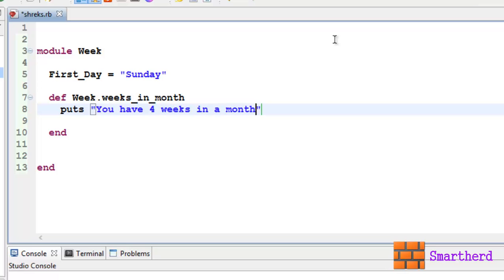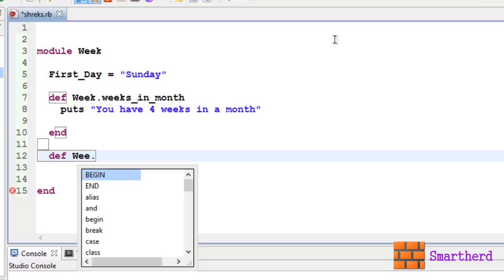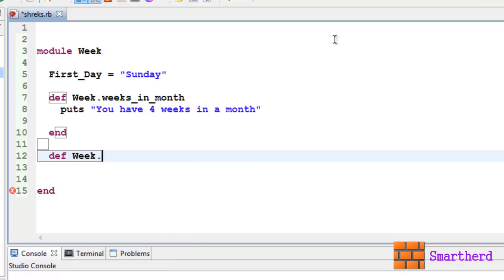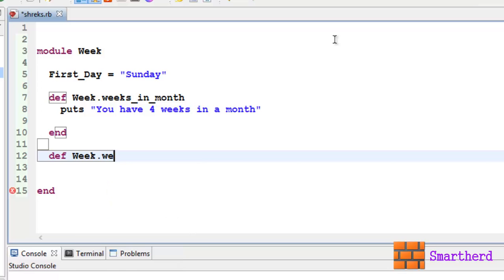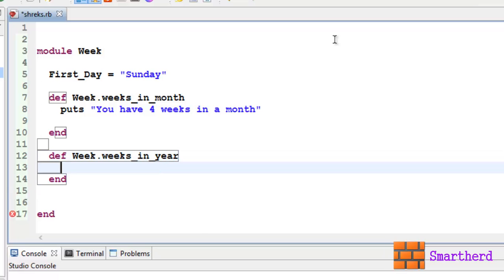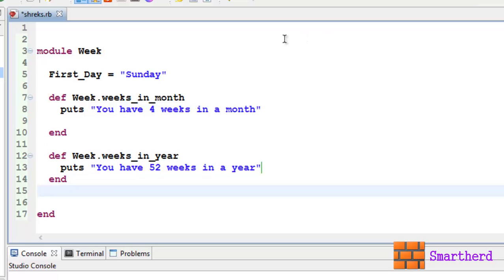Let's define another method, def weeks_in_year. Let's write puts 'You have 52 weeks in a year'.